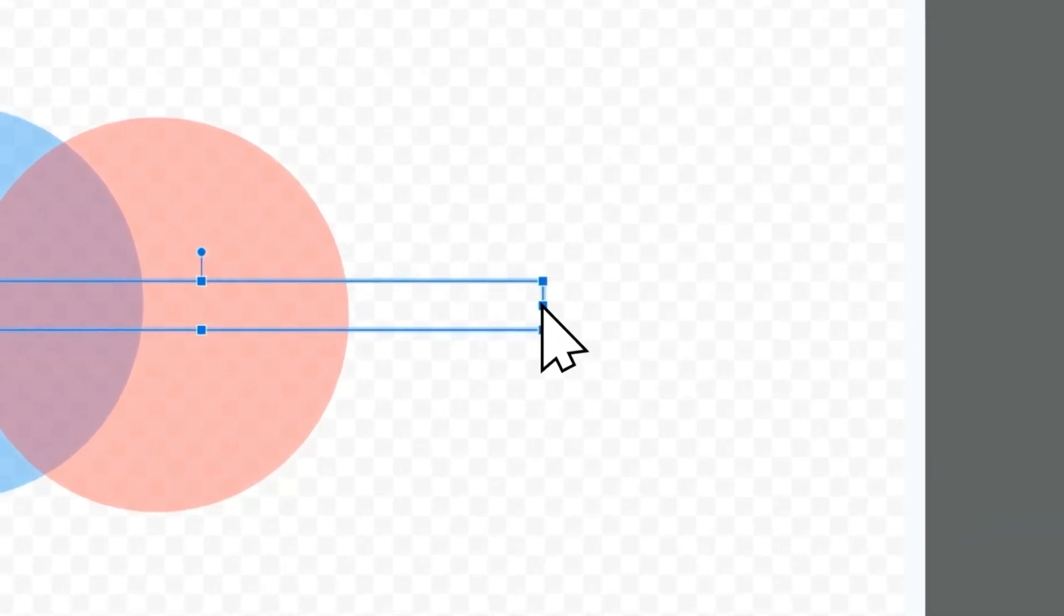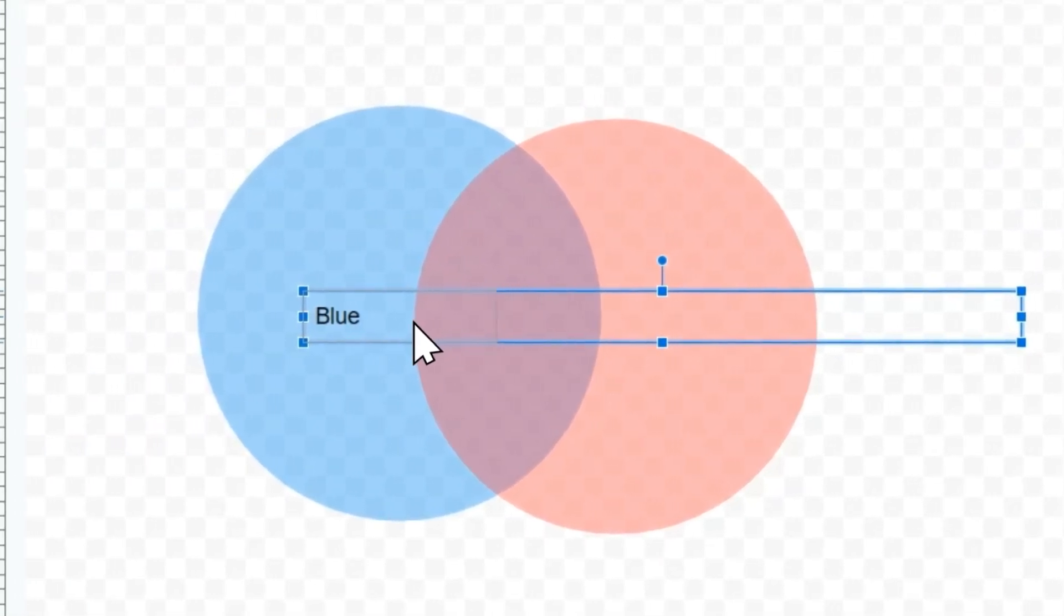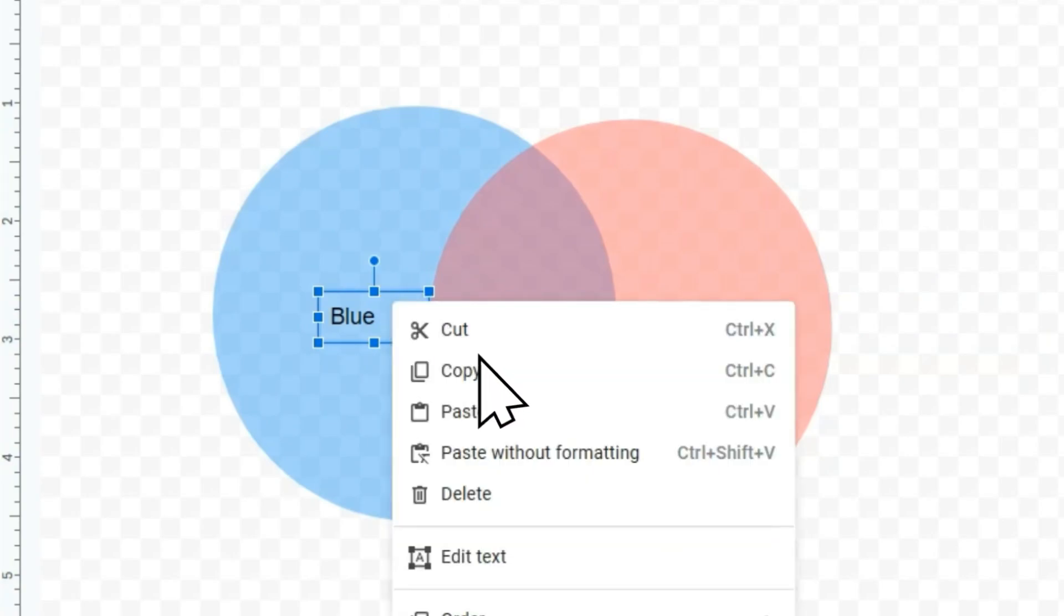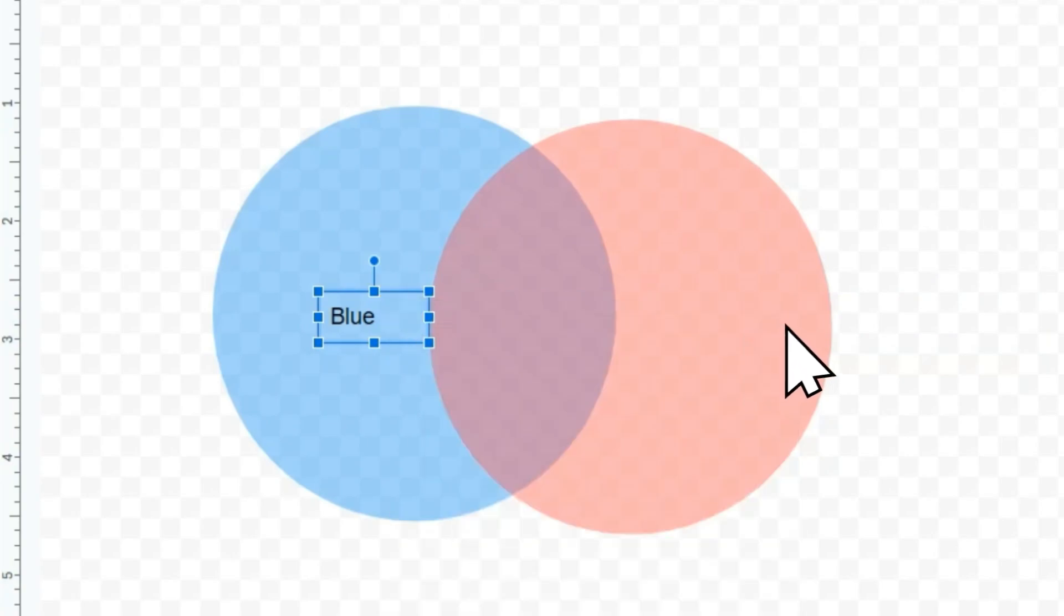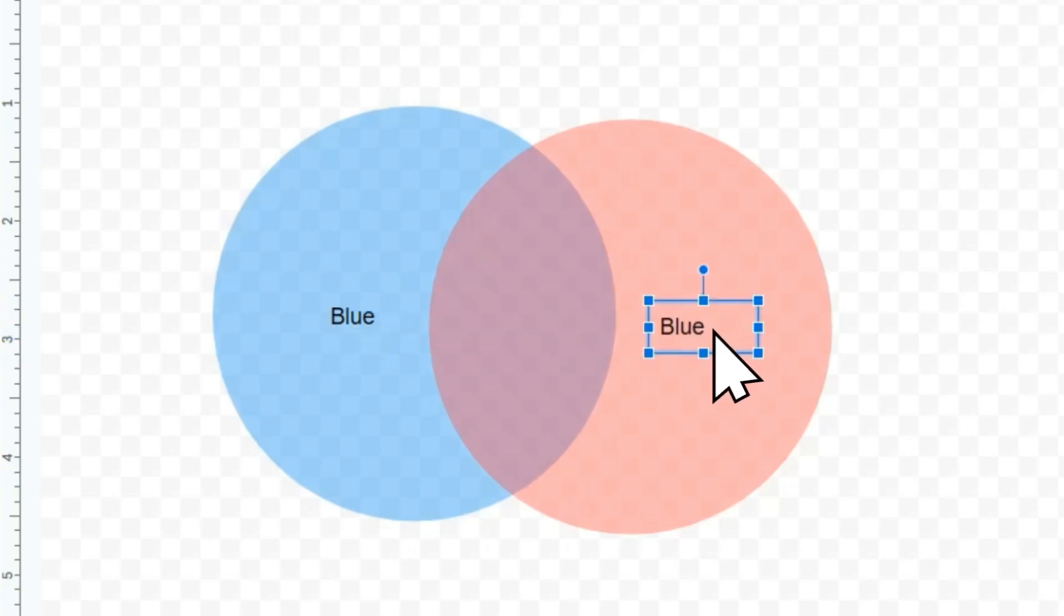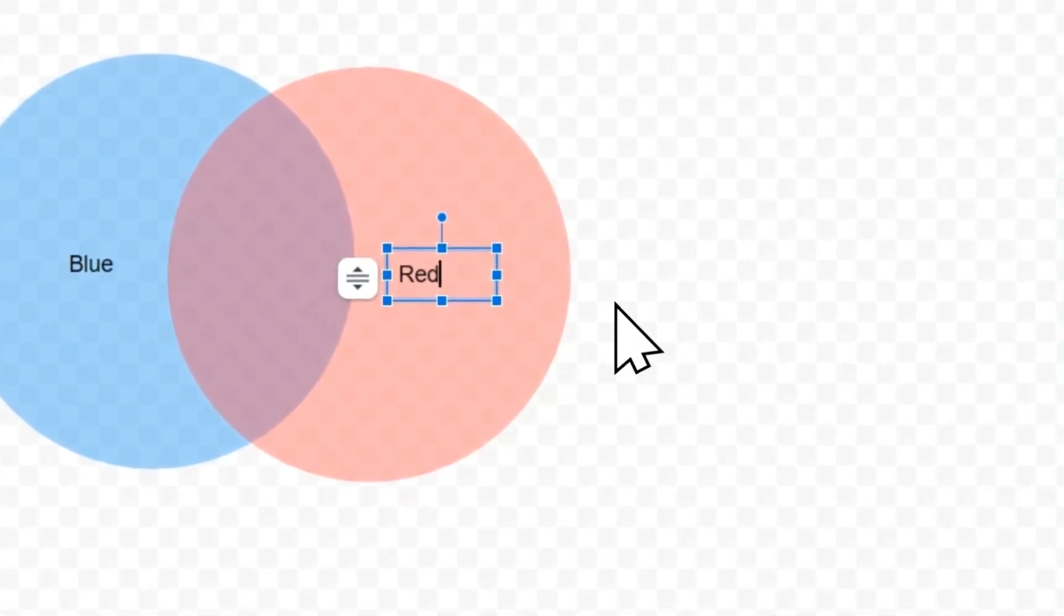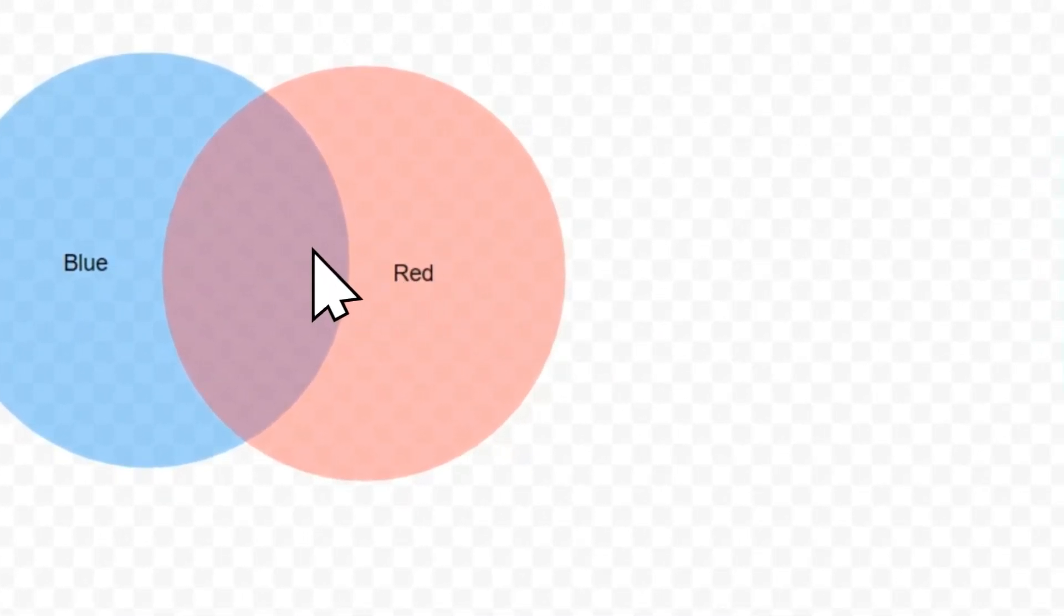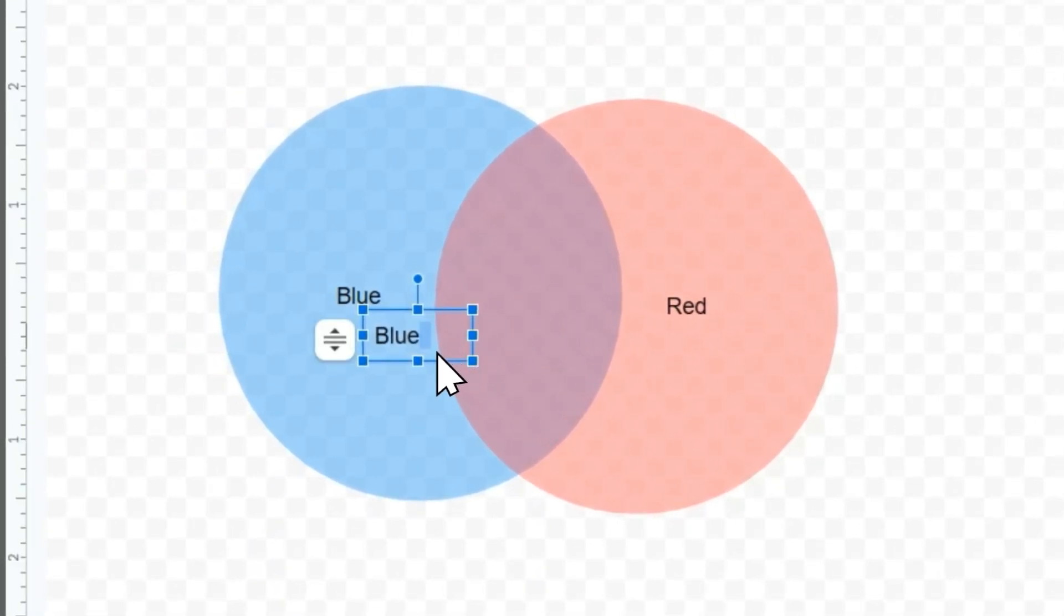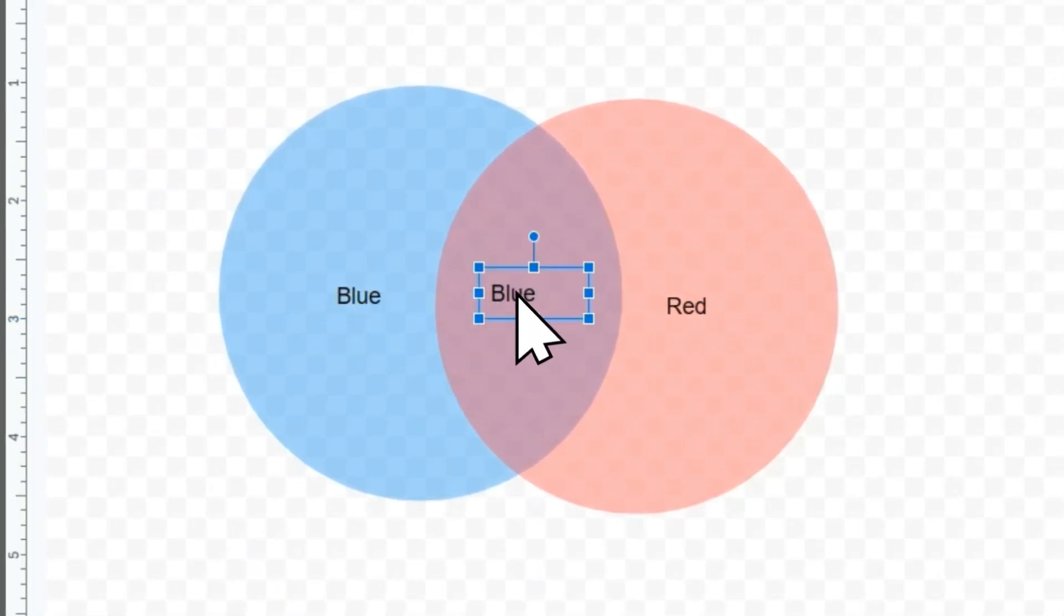And to simplify the process, I'm going to just copy and paste this text box. This is going to be Red. And let's paste another one. This is going to be Purple in the middle.